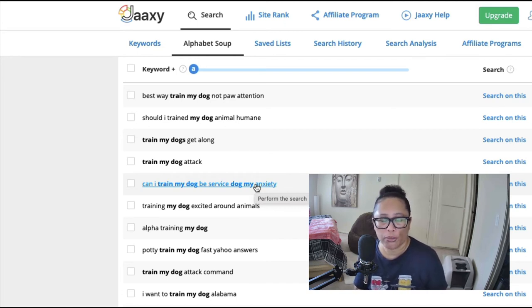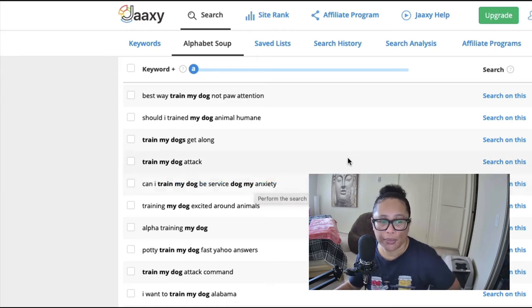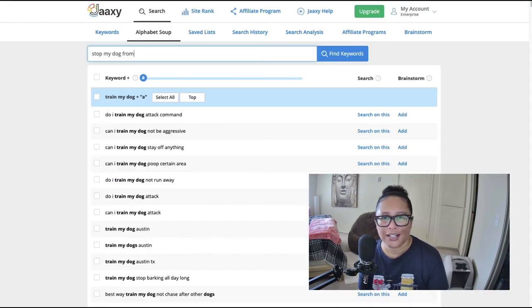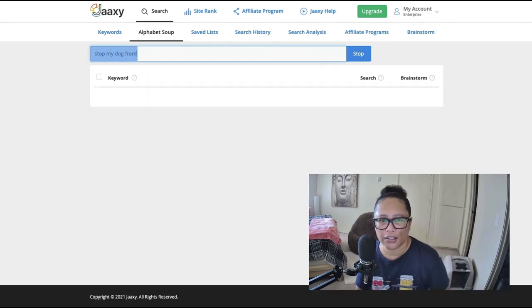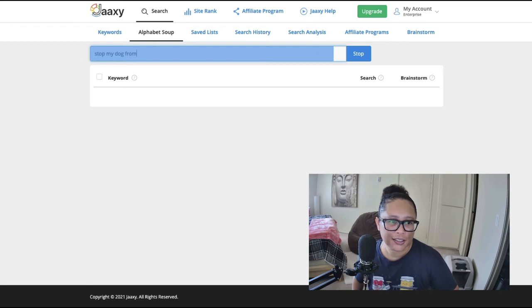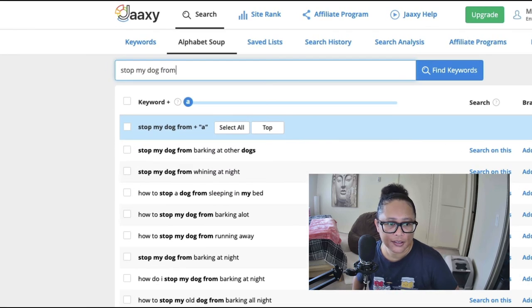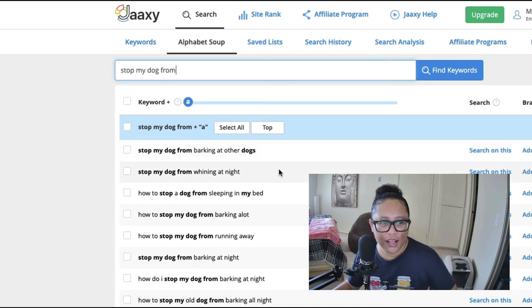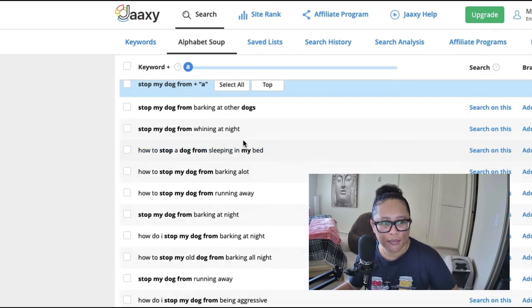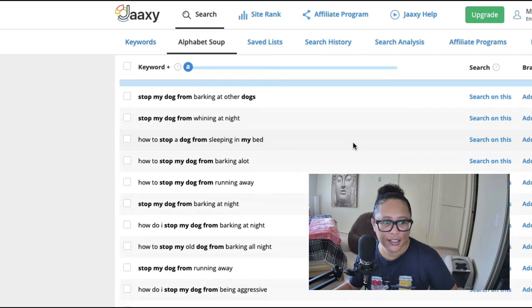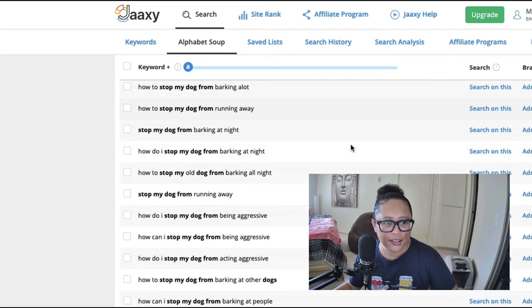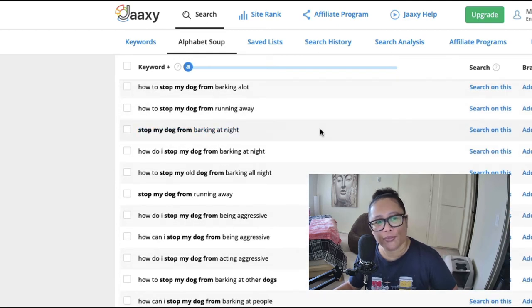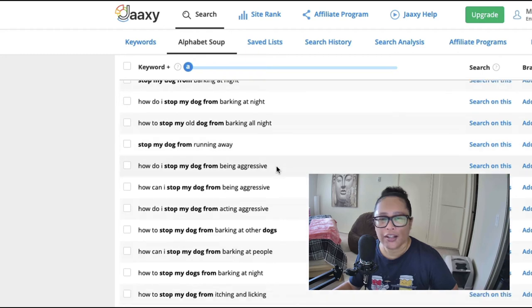Now I'm going to type in this keyword phrase stop my dog from and just see what people are typing in. So here we go, stop my dog from barking at other dogs, stop my dog from whining at night, stop my dog from barking at night, stop my dog from running away. So you get the idea, people are constantly searching for various things to help manage the behavior of their dogs.